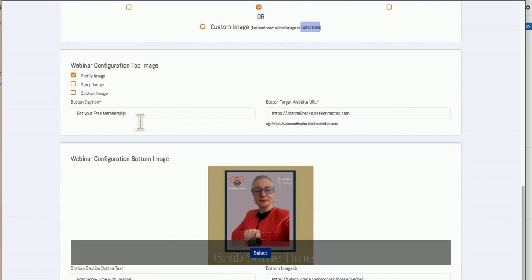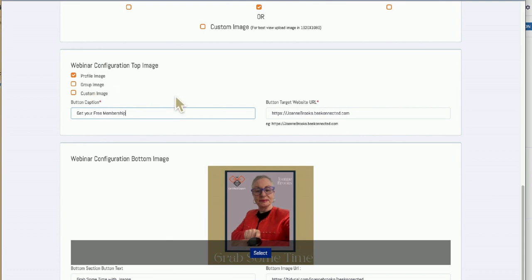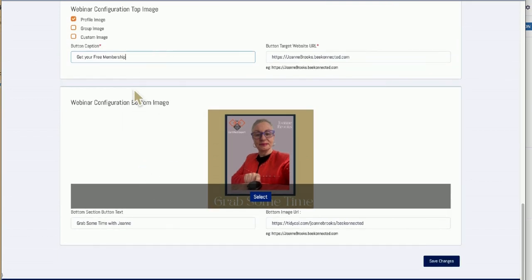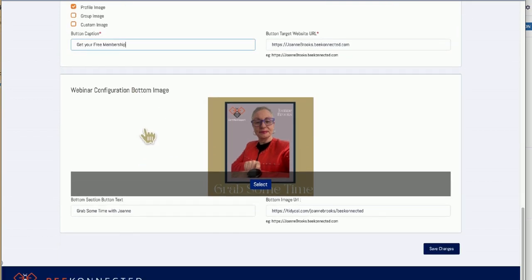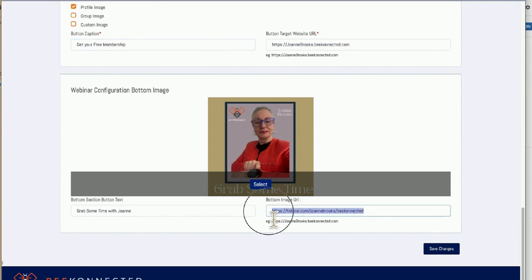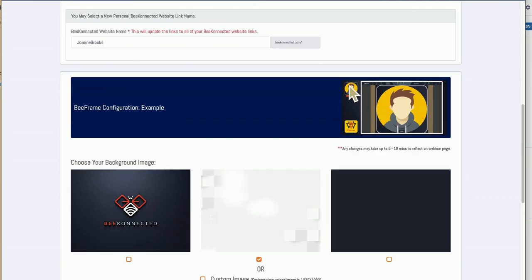I can change the call to action anytime I want. You can have a custom image. If you've got groups that you've created, if you're a paid version, you can have your own images. And then there's a bottom one. We can change it anytime you like. For me, for the moment, this is grab some time with me. It's connected to my calendar so people can book time. Now this is the awesome thing about BeConnected.